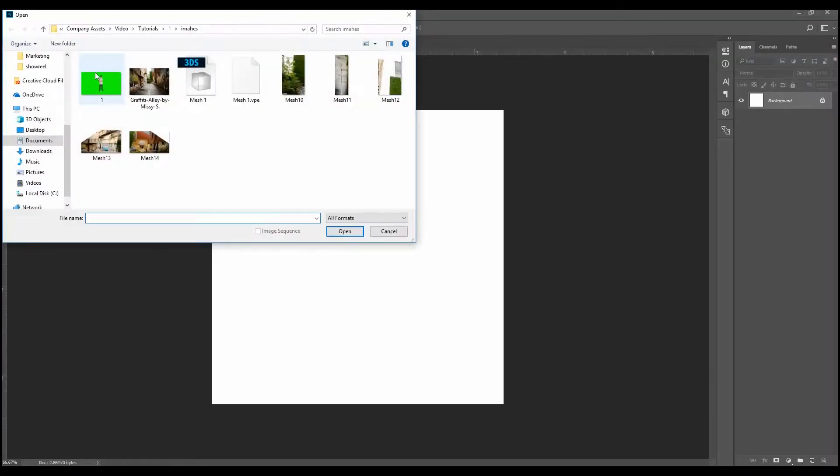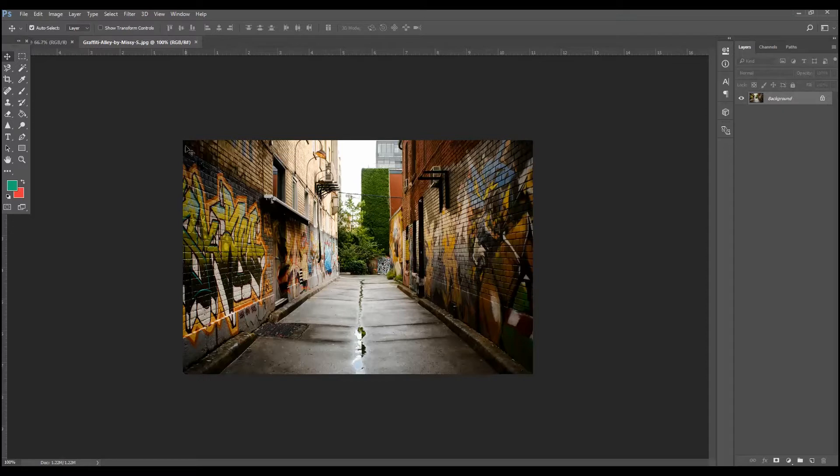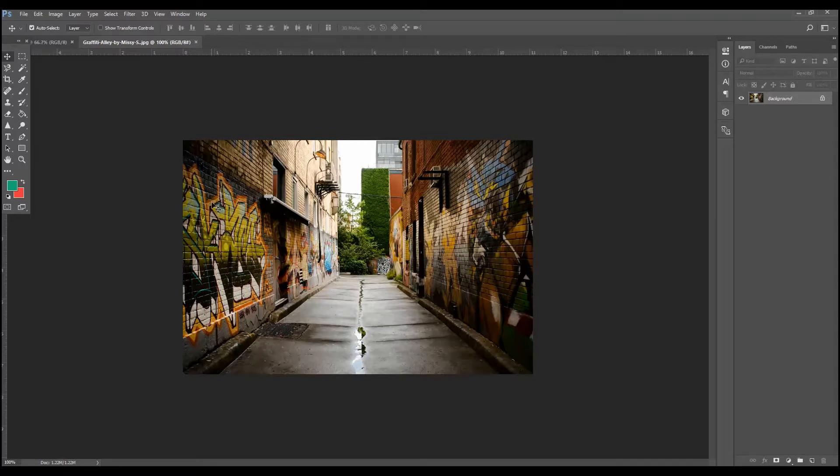We're going to get an image and here we have Graffiti Alley by Missy S. This was taken in Toronto. It's a cool graffiti laden alleyway. And it's perfect for the vanishing point effect because the vanishing point effect works based on, well, vanishing point.